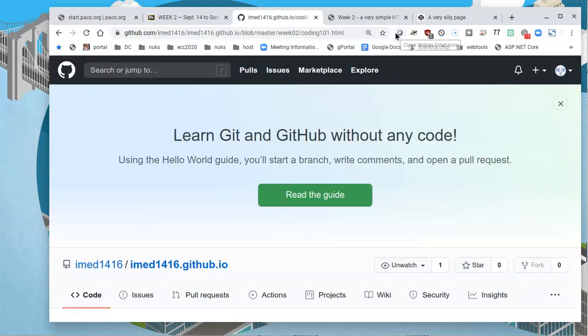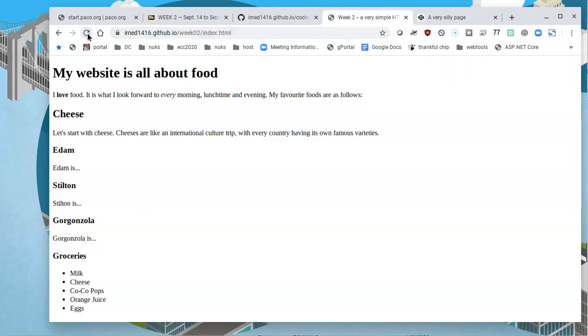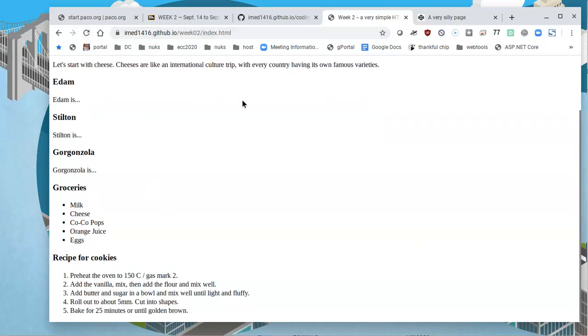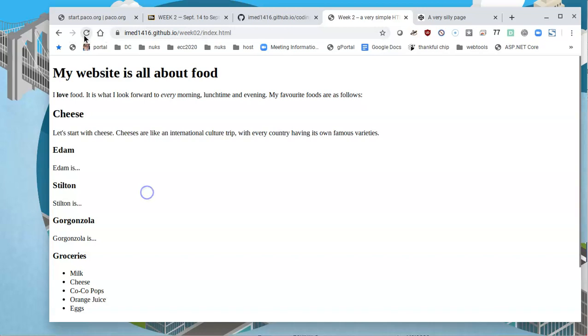And whenever this page actually does upload or rather it updates, this page, this index.html will give me an error because there will not be a file there. Instead, I'll need to go and look for my username dot github dot il slash week zero two slash coding 101. But like I said before, it will take it some time for it to get there.